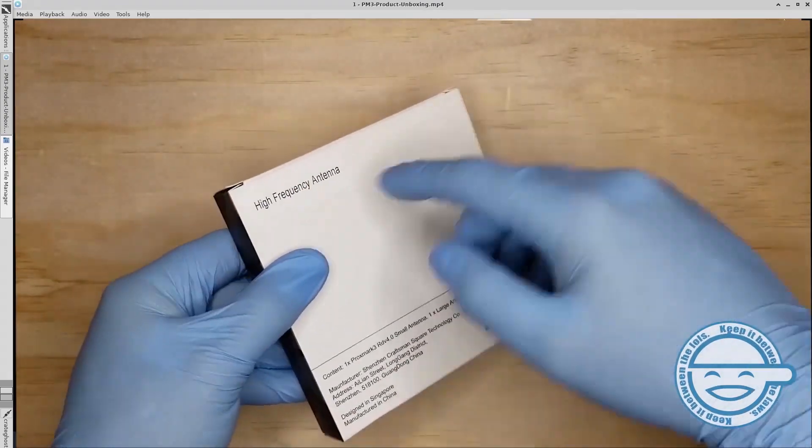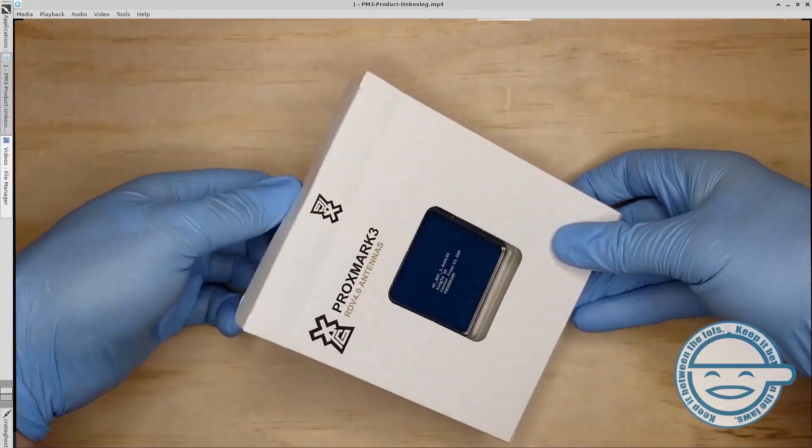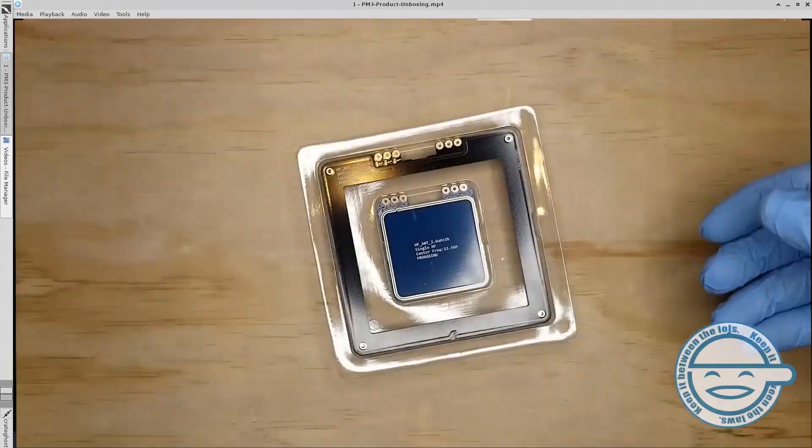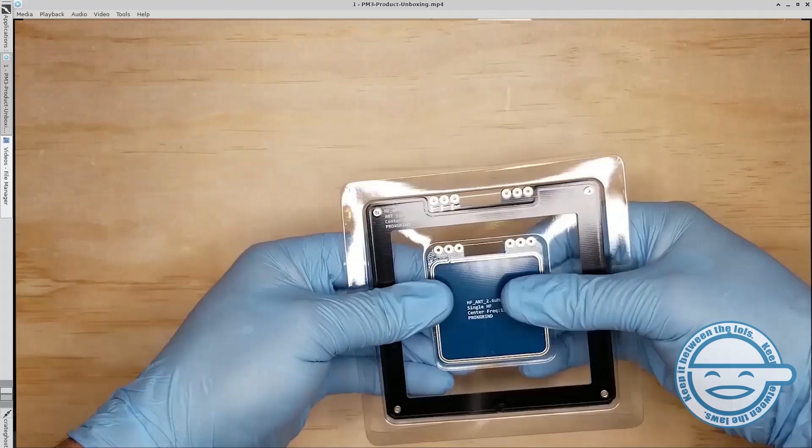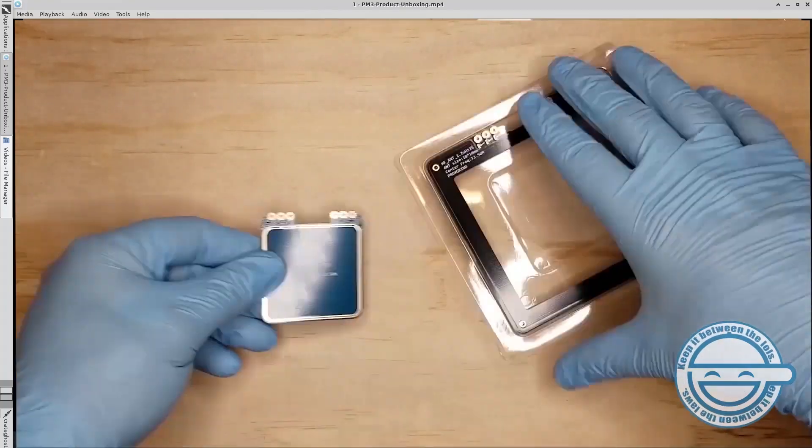The high-frequency antenna set also comes with a medium and a long-range HF antenna.